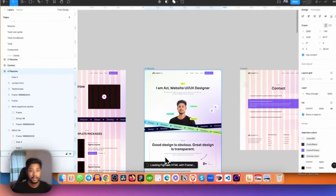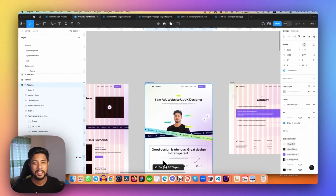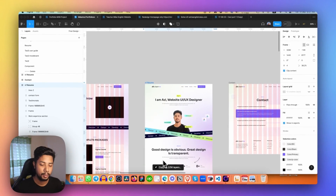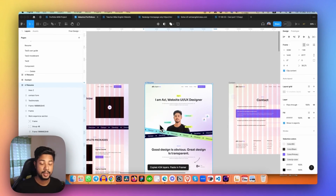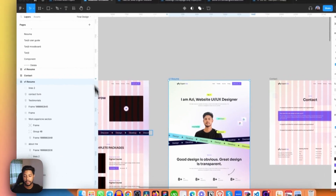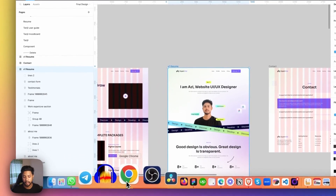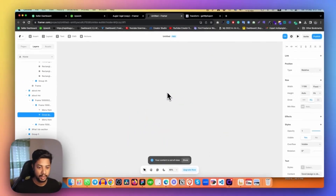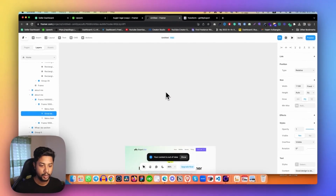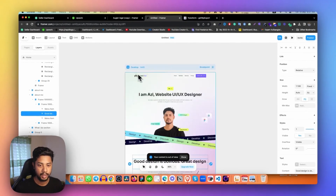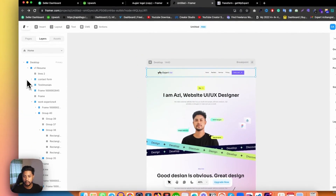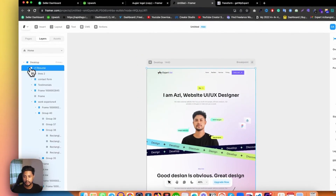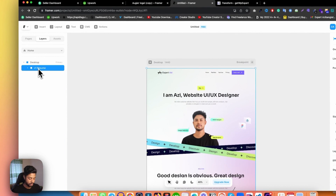Let's go to plugins and run the Framer plugin. As you can see, it's loading — it takes a little bit of time to copy all these layers. Everything is now copied. Let's go back to Framer and delete everything that's currently there — I'll click on the resume and simply delete it.